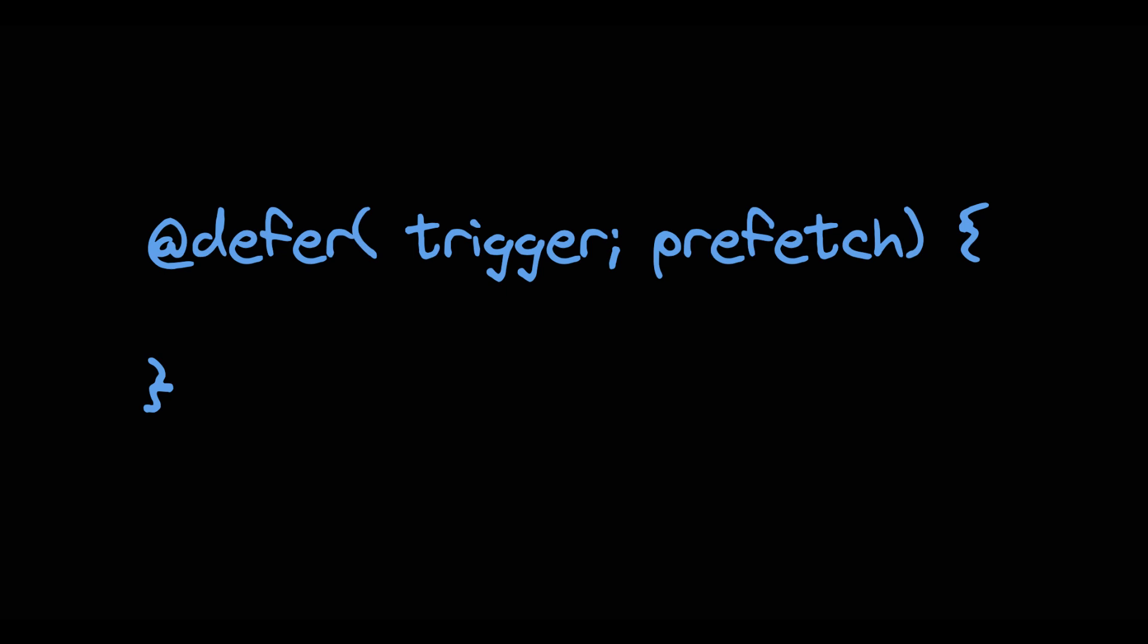The trigger defines the when and how of lazy loading our component. It's all about timing and conditions, ensuring the components load exactly when they are needed.